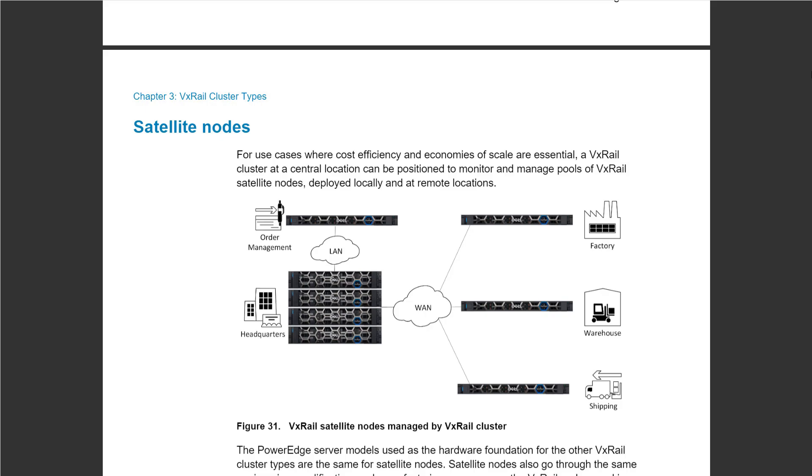In your different remote locations you're going to have one satellite node, which is simply one VxRail node that runs a limited number of workloads. And it doesn't use vSAN, it uses local storage.